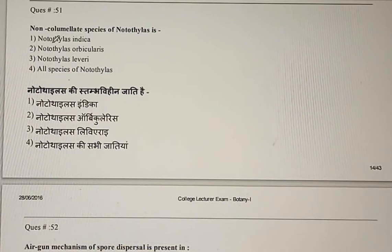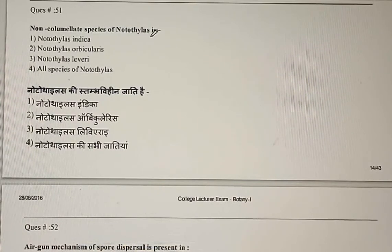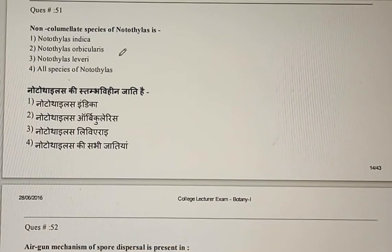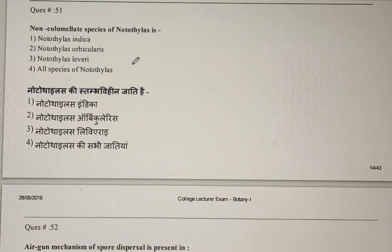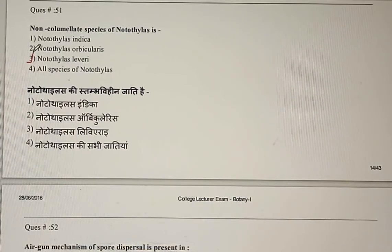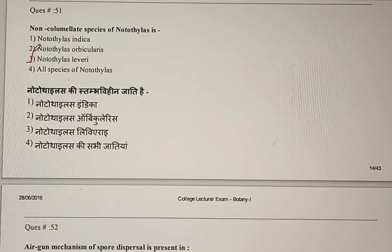Question 51: Non-columulate species of Notothilus — options are Notothilus indica, Notothilus orbicularis, Notothilus livery, or all species of Notothilus. The correct answer is the third option: Notothilus livery.